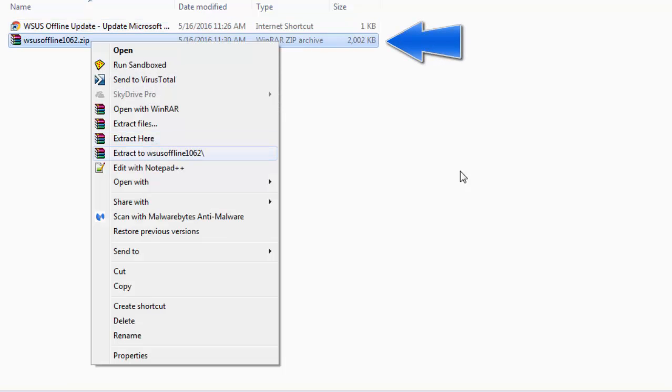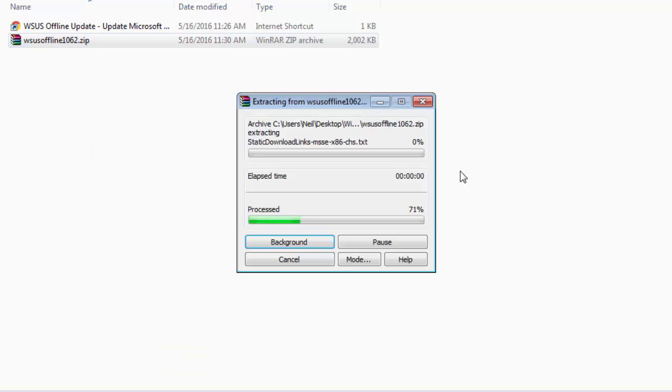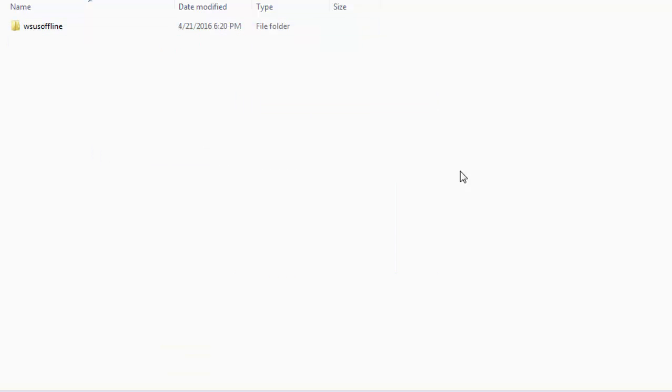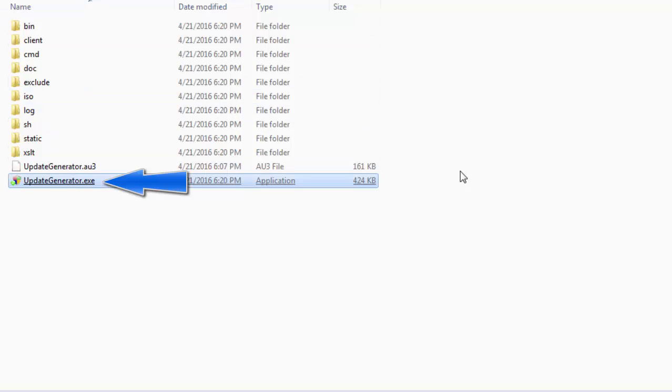Since I have got WinRAR in my system, I will get this extraction option while right clicking itself. But in Windows without any software also, you can easily extract a zip file. Anyway, so we will extract it and then open this folder. In this you will find an exe file in the WSUS offline folder called UpdateGenerator.exe. Click on that.